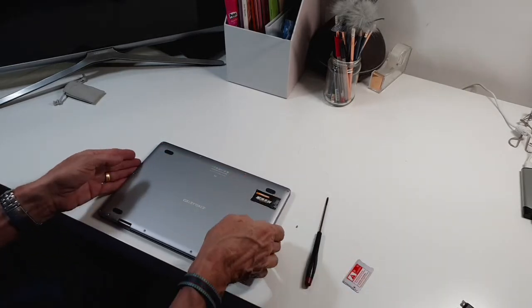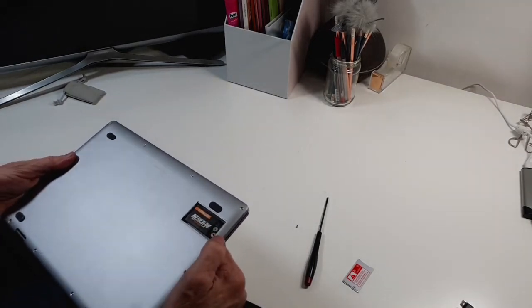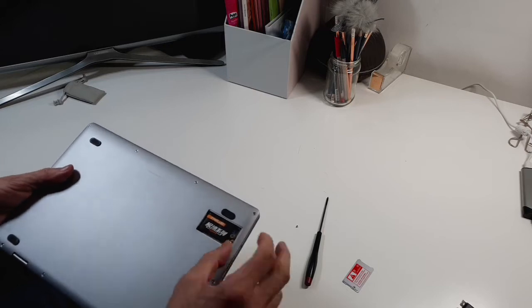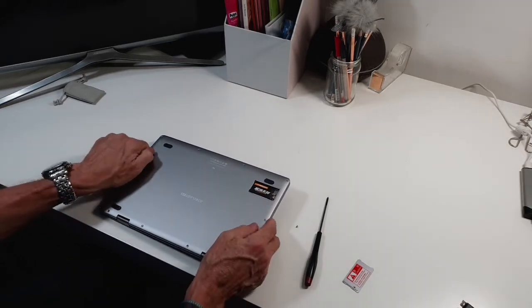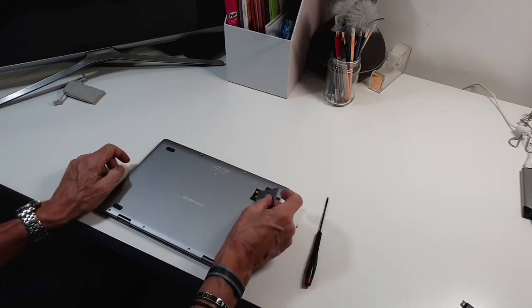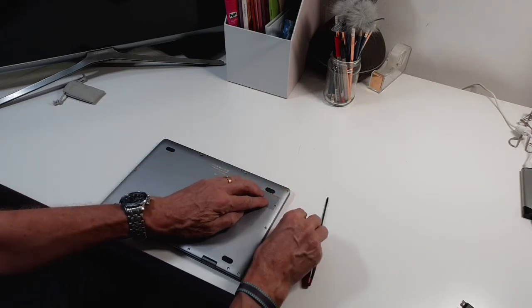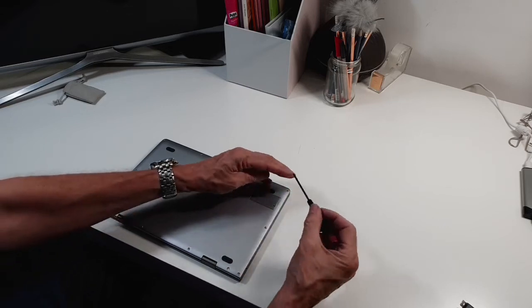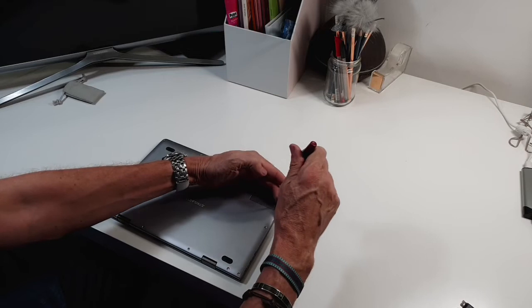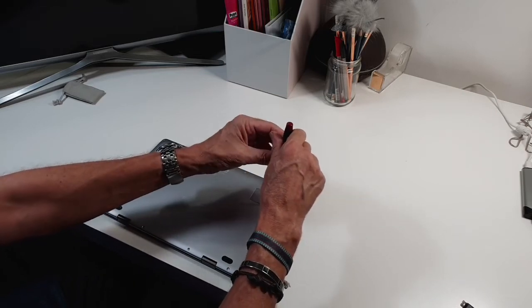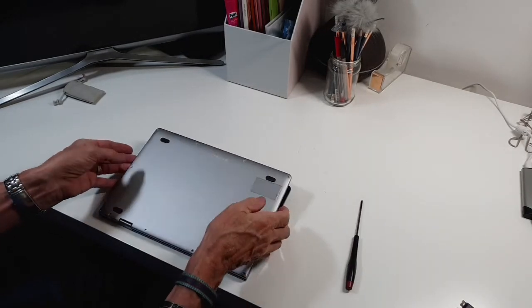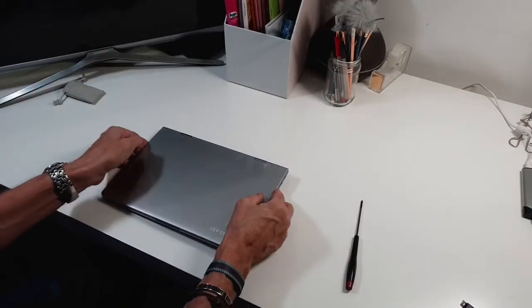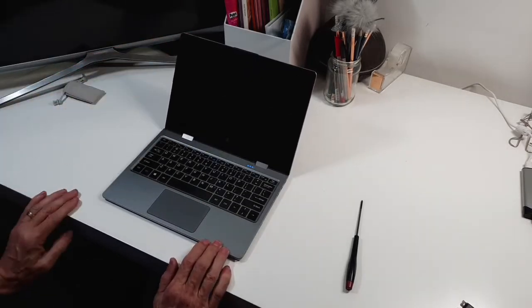Inside you will see an M.2 storage card which is this. You simply unscrew that, take the card out, and you can increase the memory up to one terabyte which is fantastic. It's so easy to do. I've done that with a couple of other devices we've got. Then you just screw it back down and that's it done and dusted. There's plenty of online videos to show you how to do that.